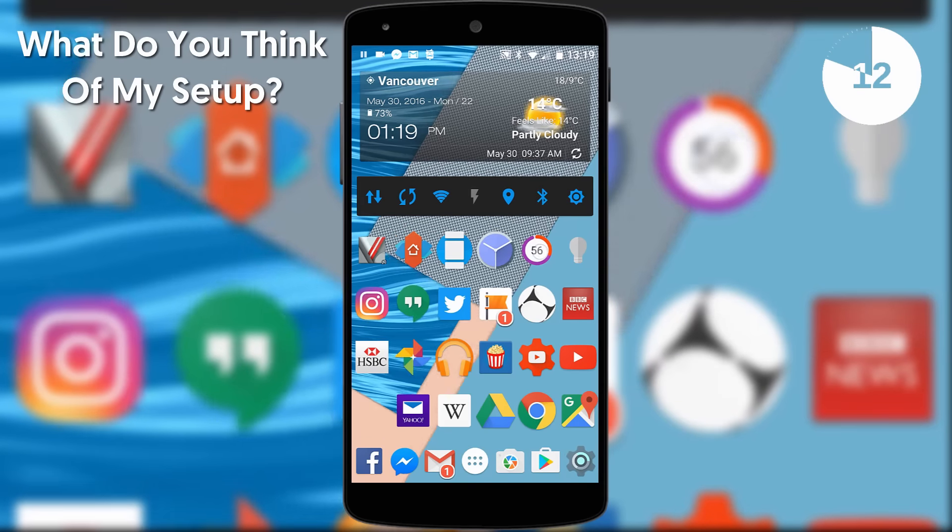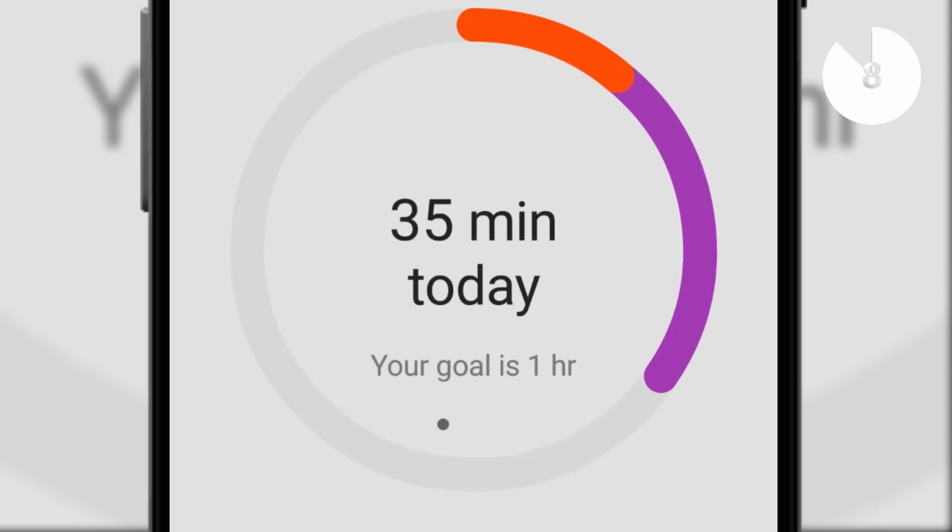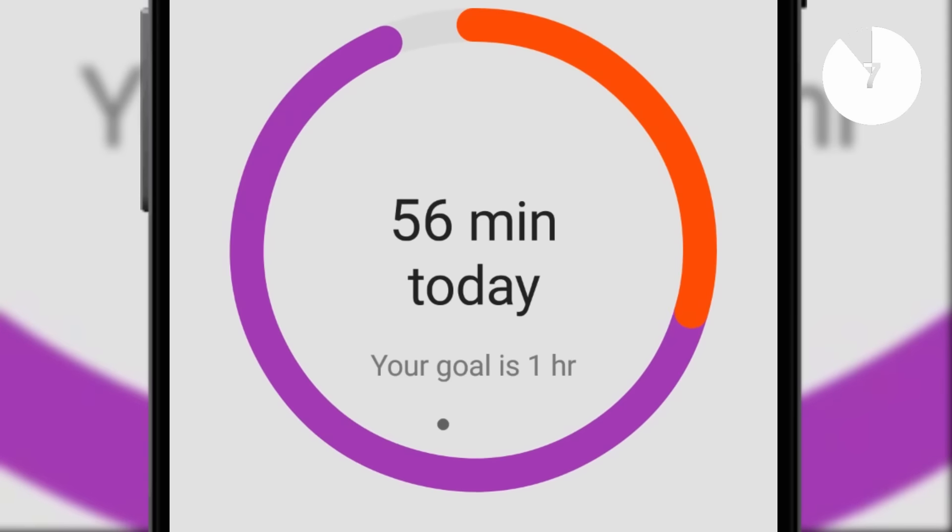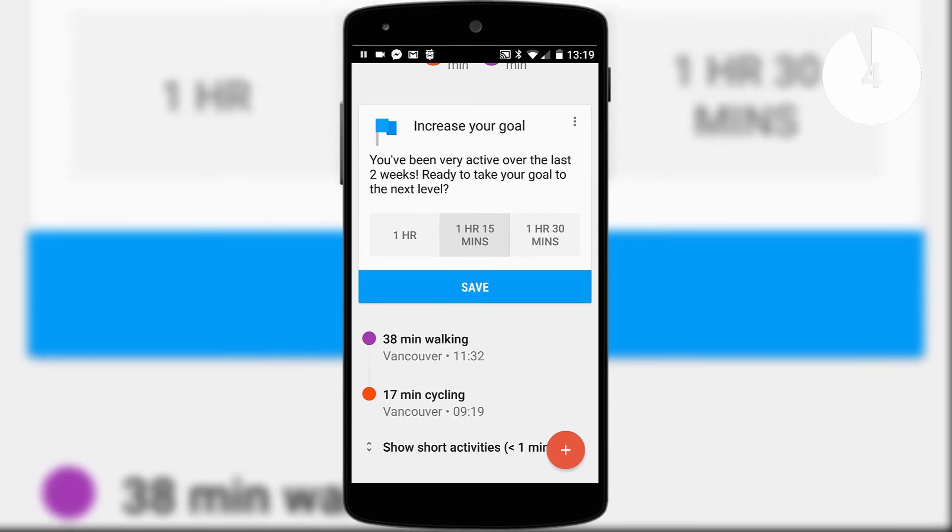This is automatically tracked on my smartwatch and uses Google Fit to display the information on my smartphone.